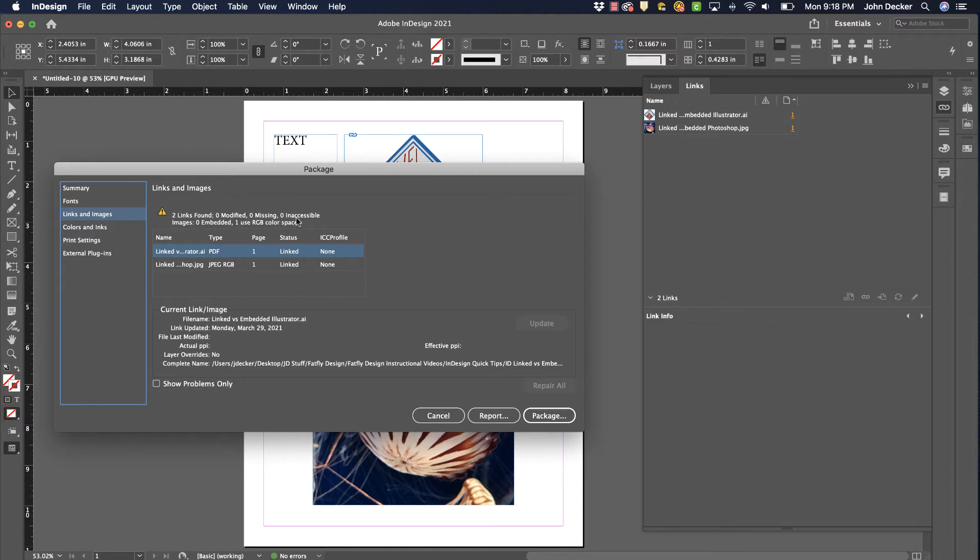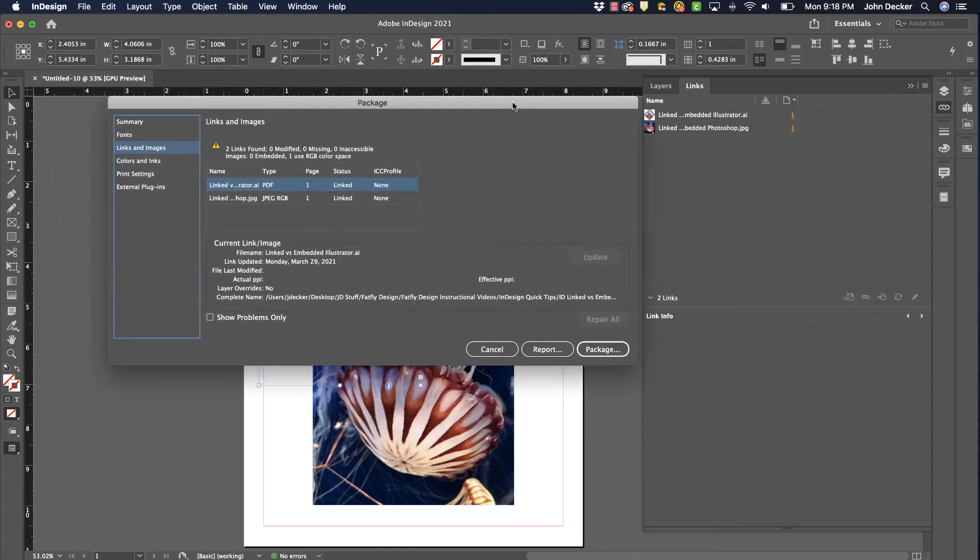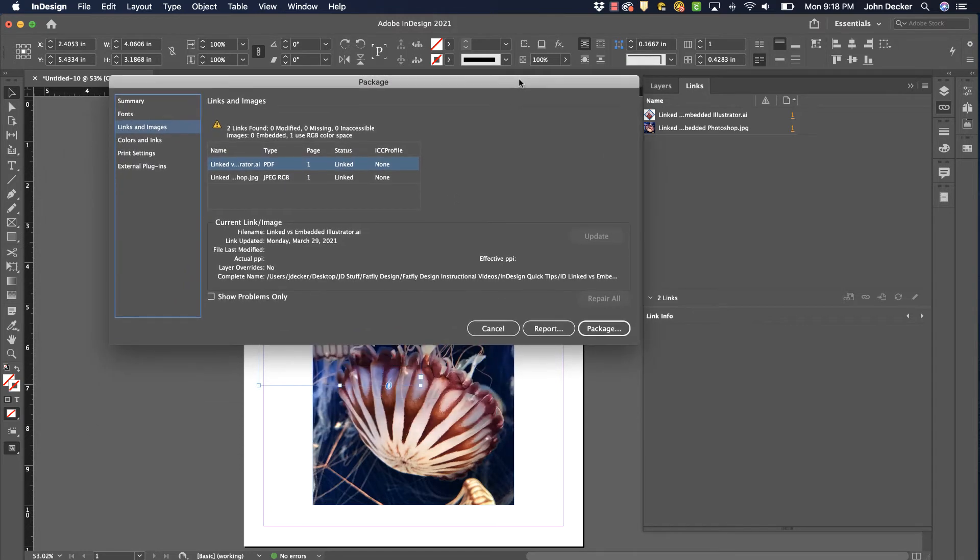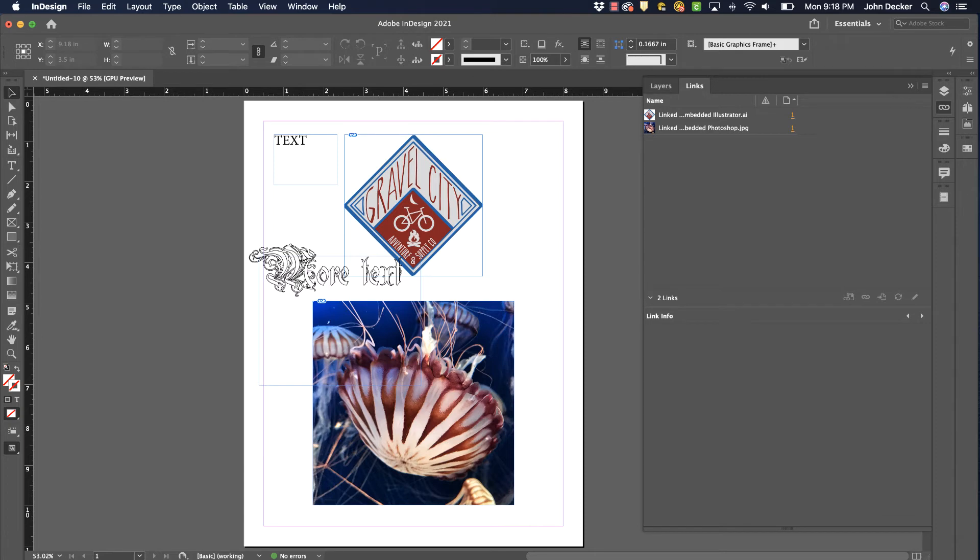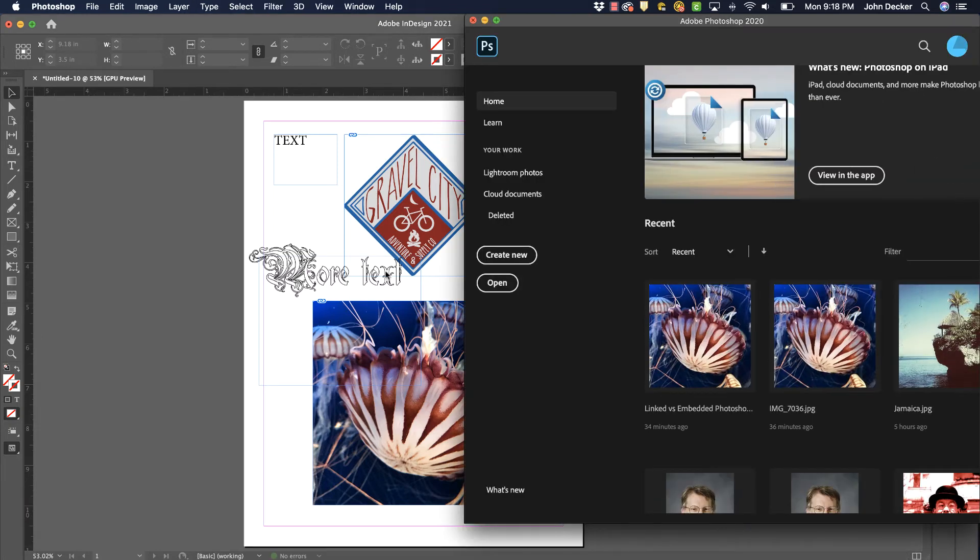None of them are missing or anything, but it notices that one of them uses RGB, and that's actually my image that I placed from Photoshop. I can ignore this and go ahead and package it and send it off that way, but I think it'd be best to actually make that correction. So I'm going to go to Photoshop.